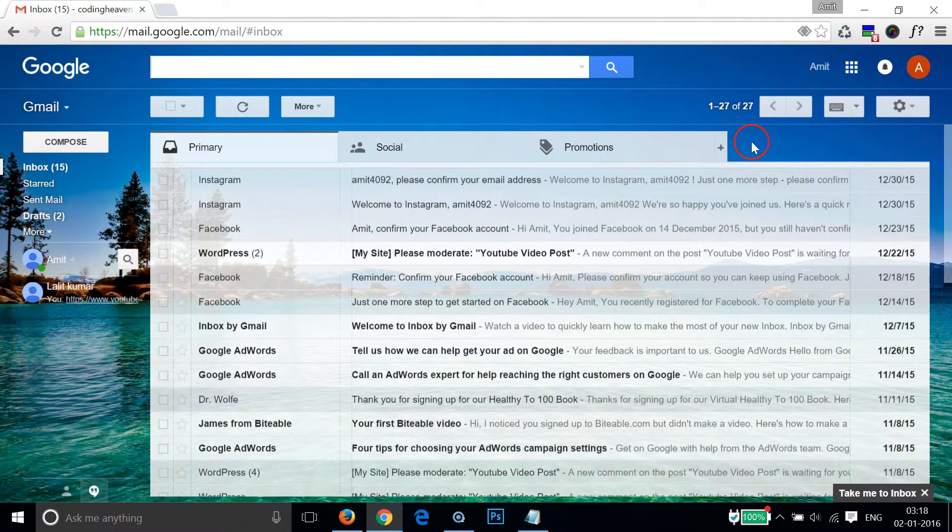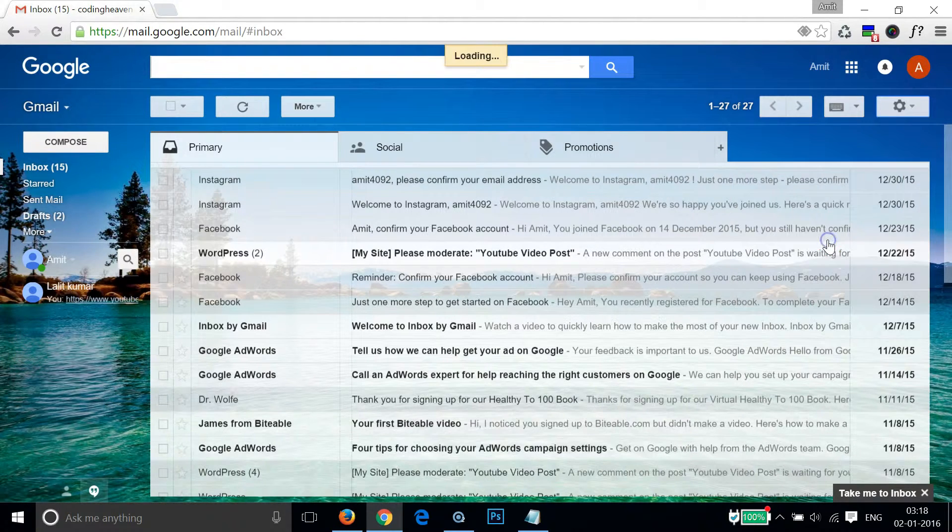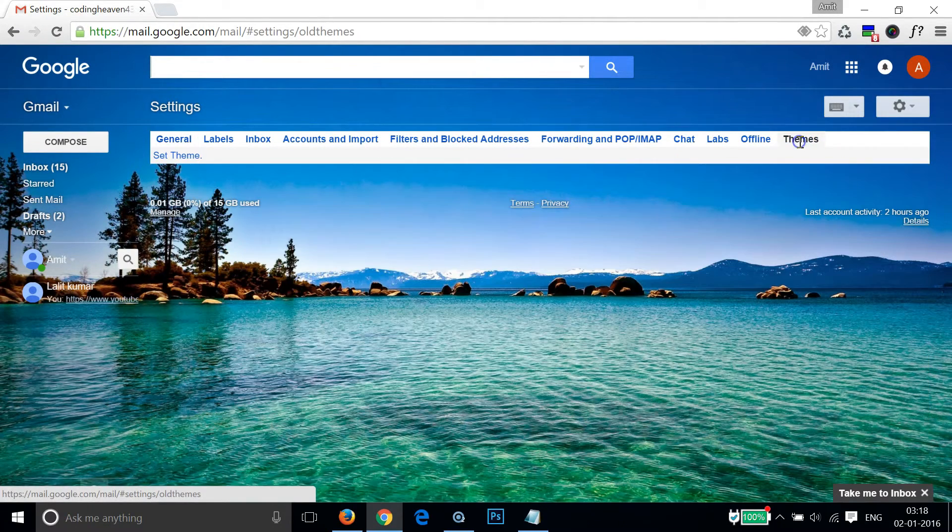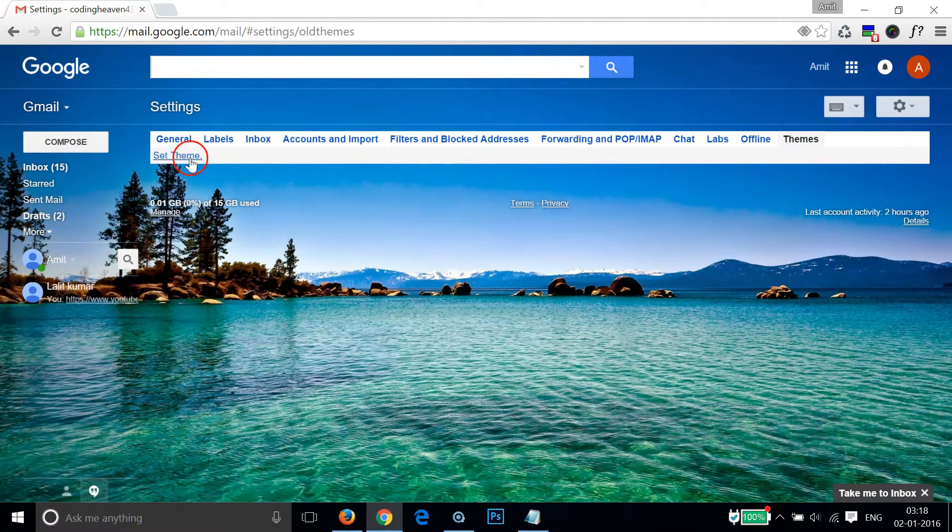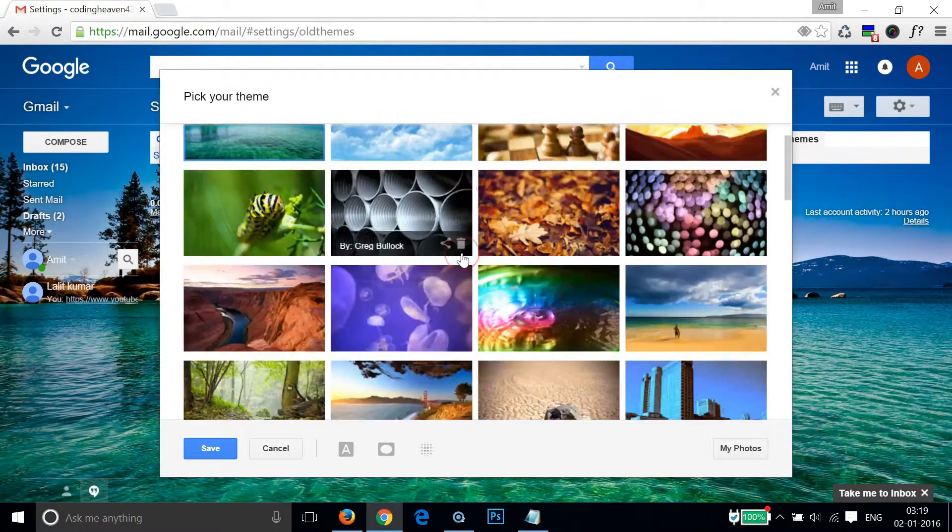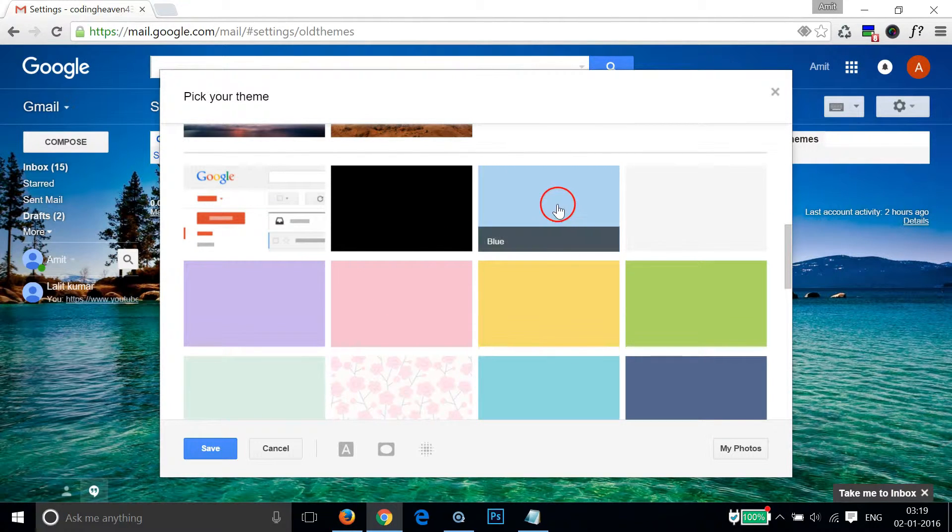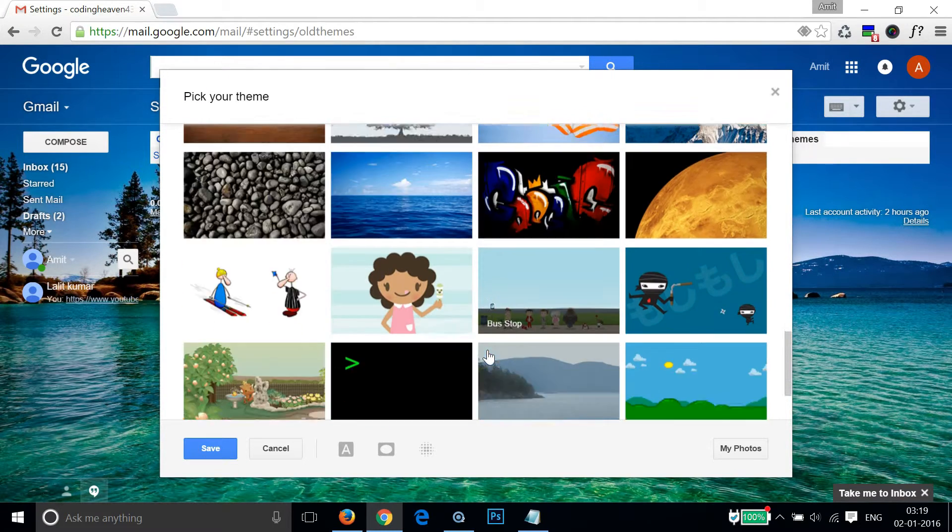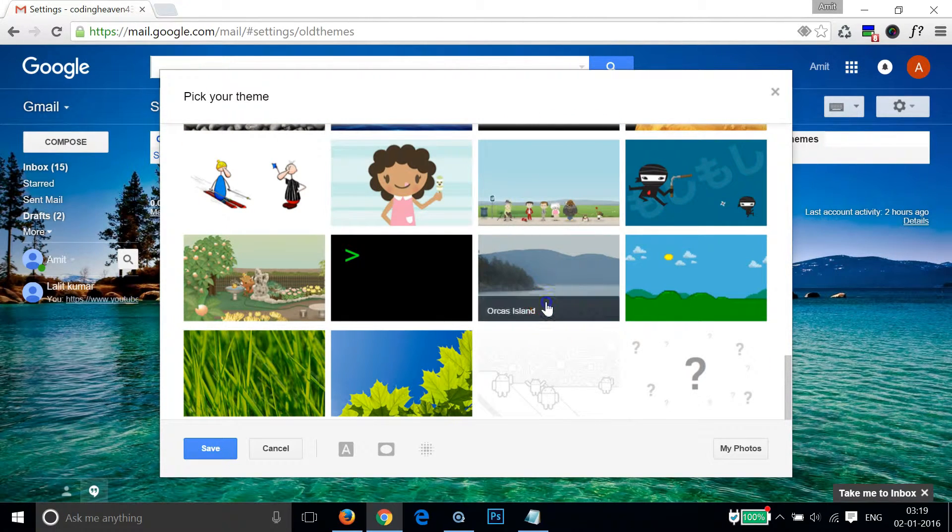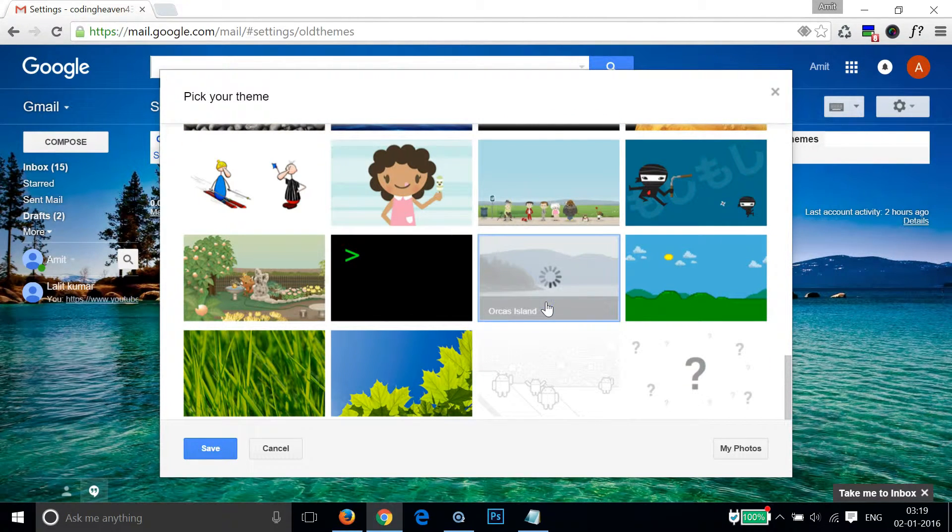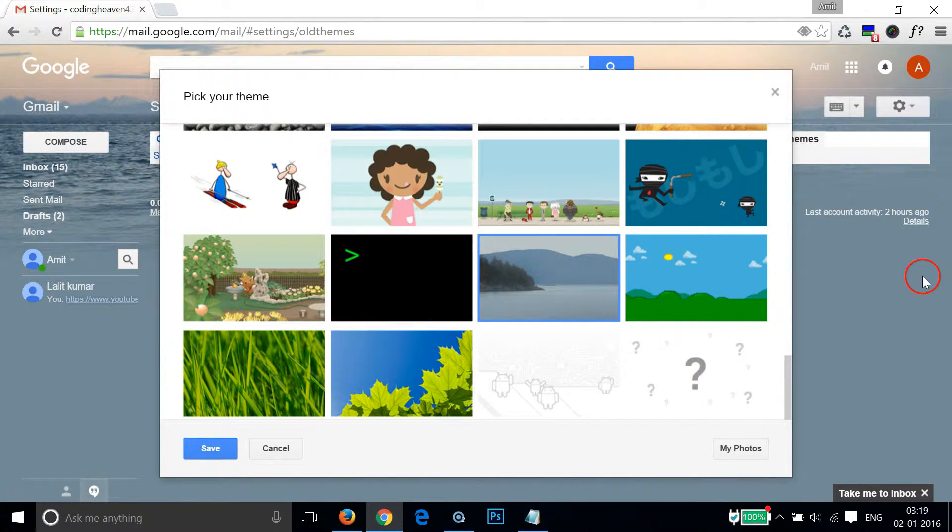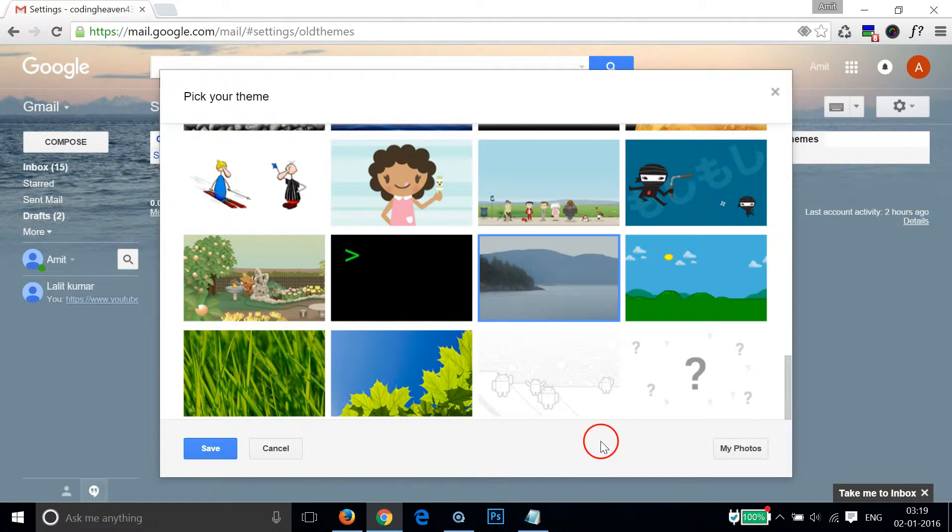If you want to change it then again go to settings, themes, and click on set theme. If you scroll down you can see many themes over here. You can select any of it. Let me choose this one. As you can see the background has been changed.